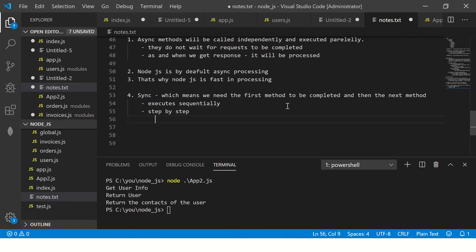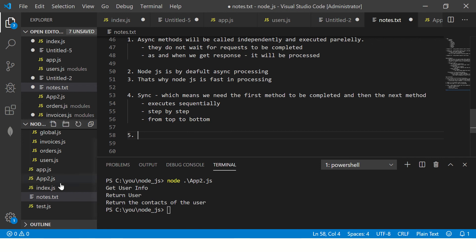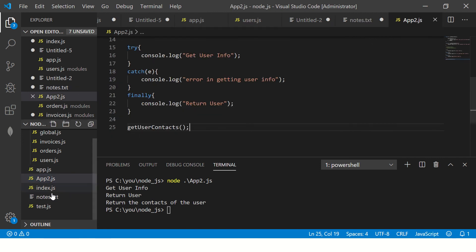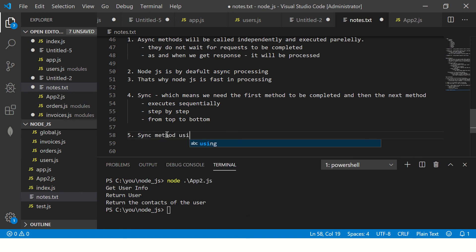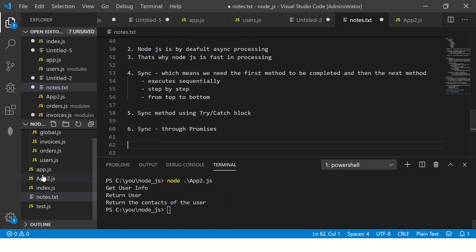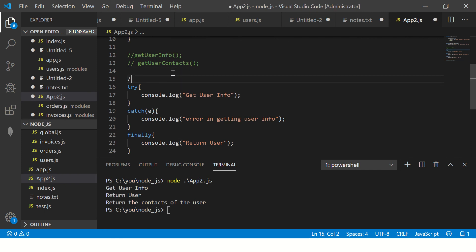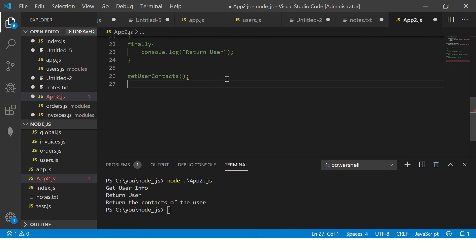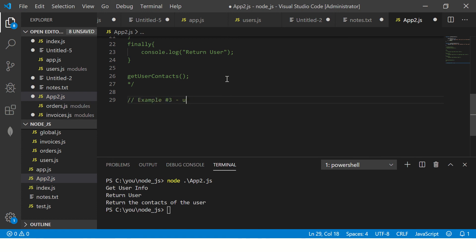There is another way of writing this. We have seen sync method using try-catch block, but now I'm going to show you one more way of writing sync, which is through promises. Let's comment the previous example — that was example three — and now write example three using promises.